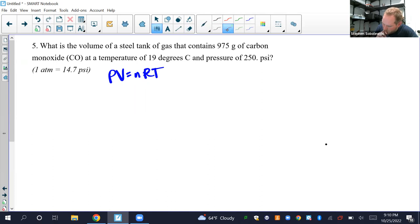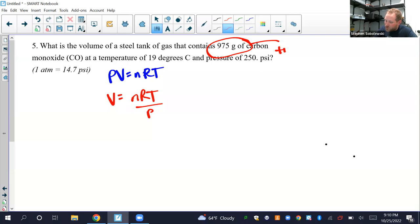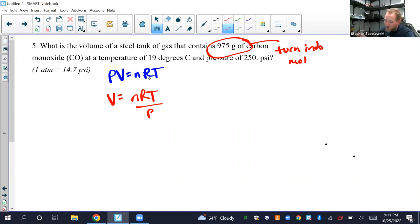We're solving for volume, so V = nRT/P. We need n in moles — it gives us grams of carbon monoxide, so we convert. R is always 0.0821 L·atm/(mol·K). Temperature is given as 19°C but must be in Kelvin. Pressure is 250 PSI, which must be converted to ATM since we're using R = 0.0821. So we do some conversions first, then plug in.